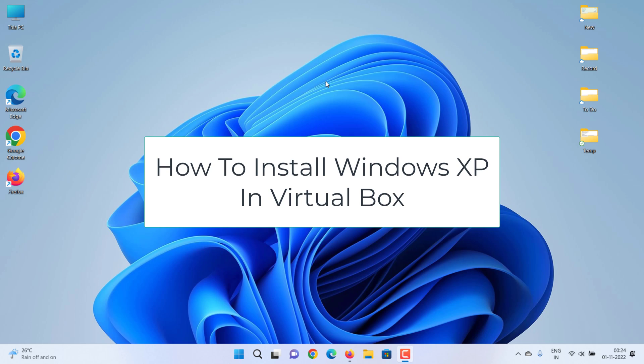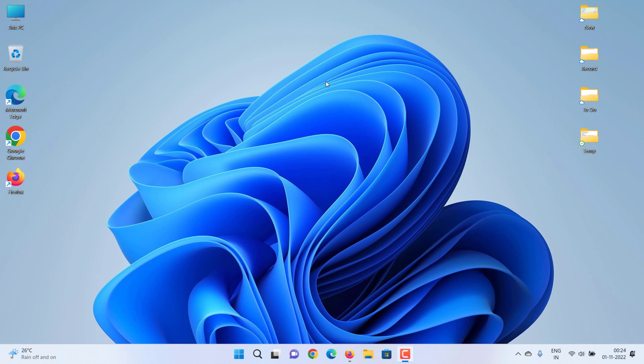How to install Windows XP in VirtualBox. There are a couple of methods to install a Windows XP virtual machine on Windows 11 or Windows 10 PC using different platforms such as VirtualBox, VMware, and Hyper-V. In this video we will show you a step-by-step guide on how to install Windows XP using VirtualBox. Let's start.